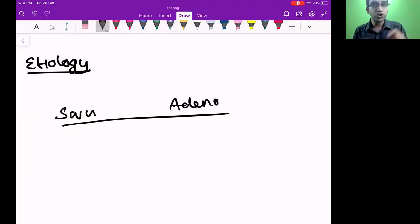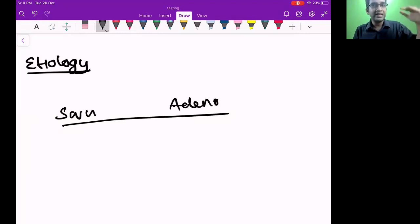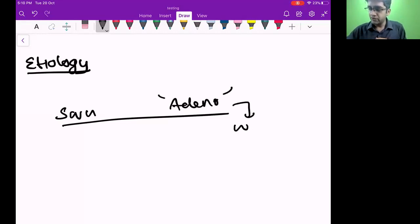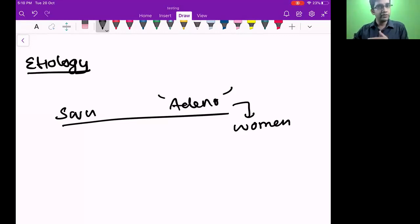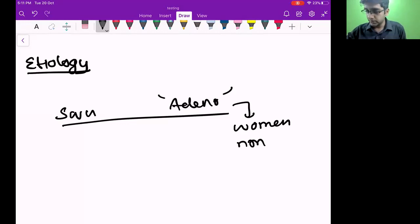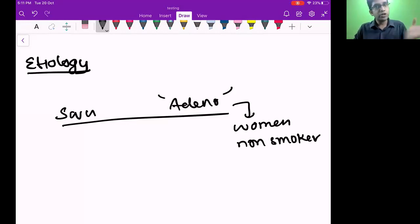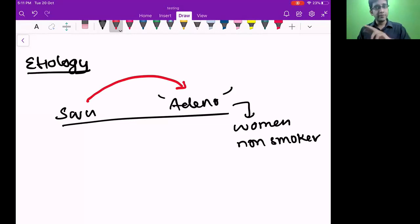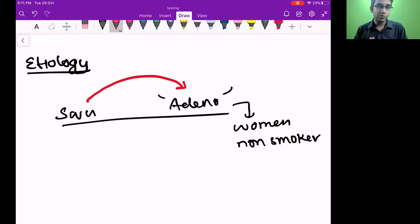Over the period of years, squamous cell carcinoma incidence has become low and adenocarcinoma has become high. Adenocarcinoma is seen more in women and more in non-smokers — that doesn't quite fit with smoking increasing over time. Statistics show a gradual shift towards adenocarcinoma. Scientists were perplexed why this was happening. Then they went to basics — you won't believe what the reason is for why squamous cell carcinoma shifted towards adenocarcinoma.